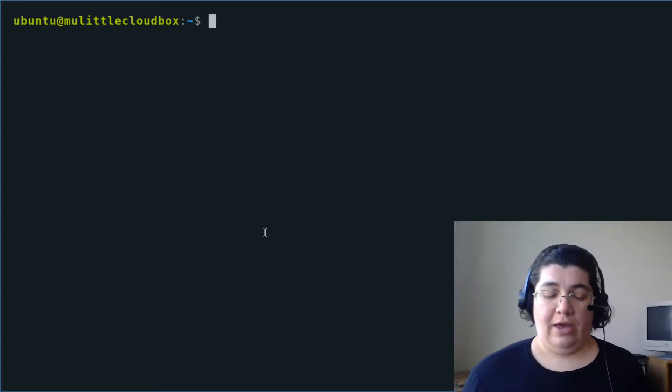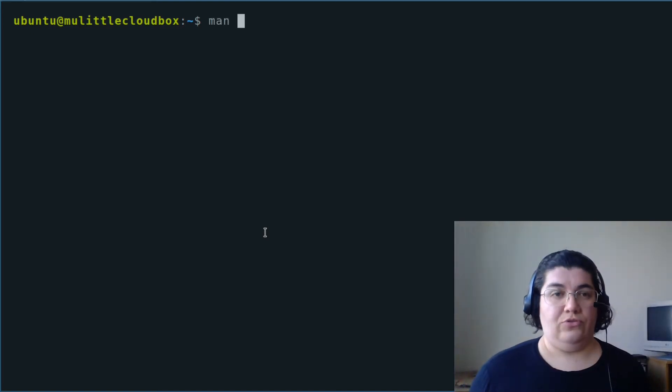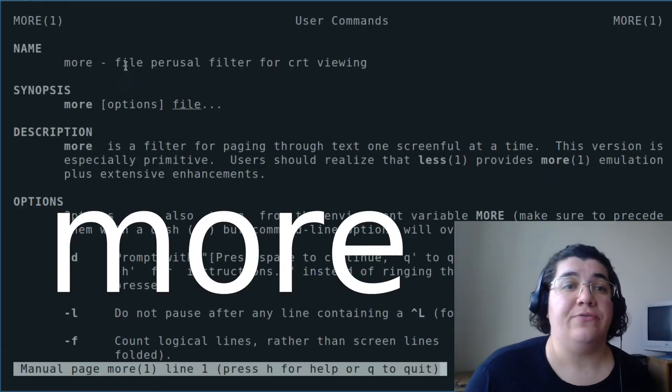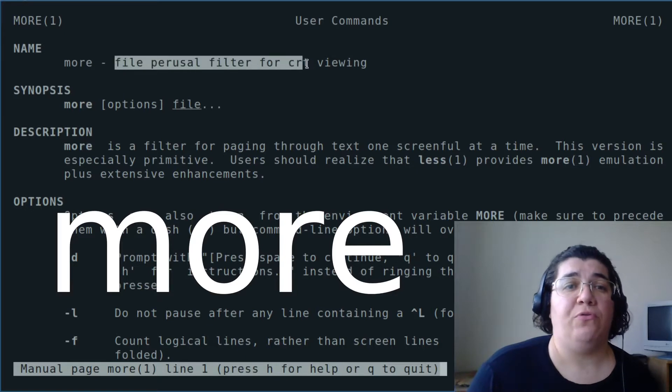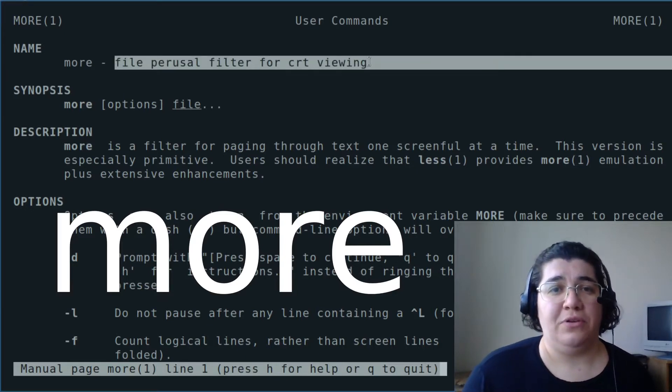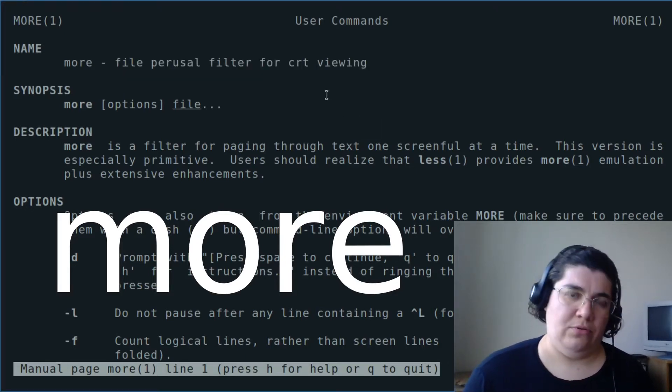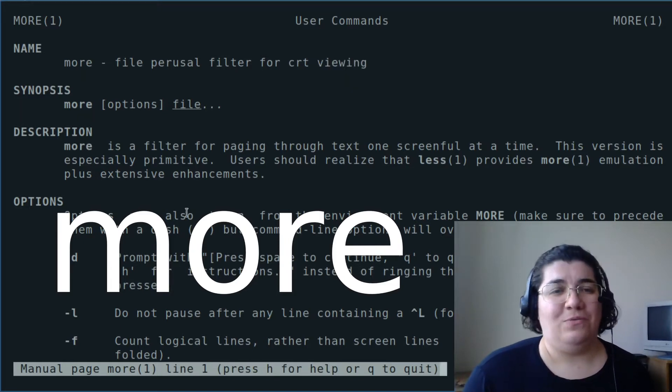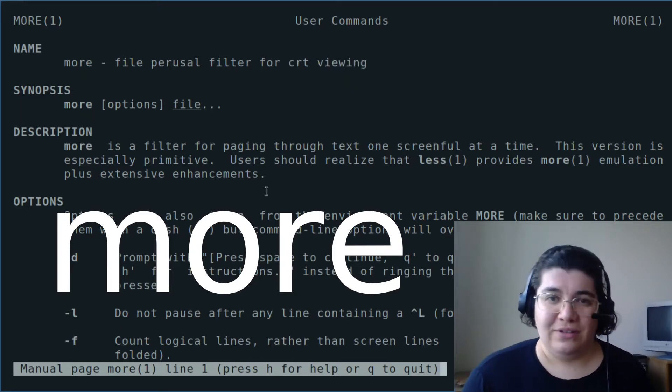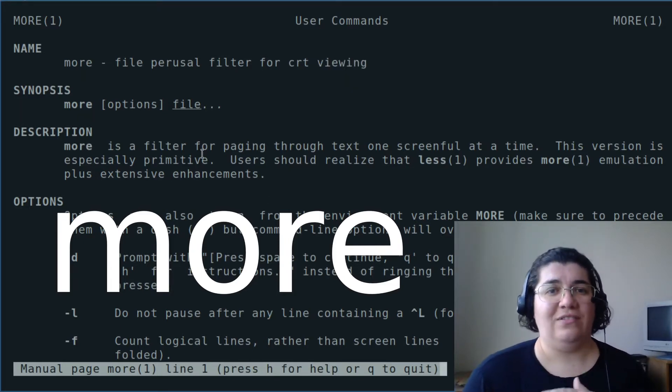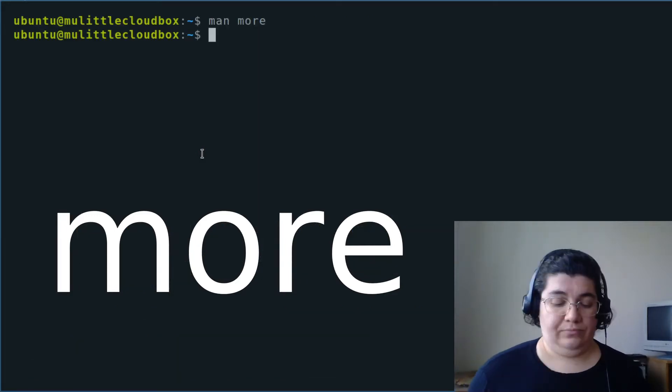I have my server here. I'm going to use More. More is a file perusal filter for CRT viewing. What more does is to paginate a text into a screen.